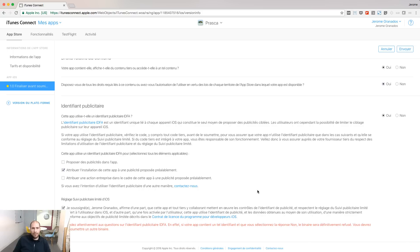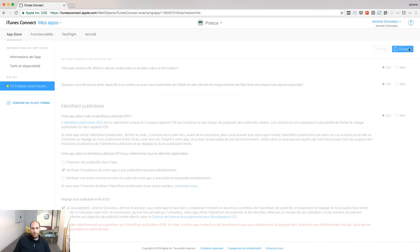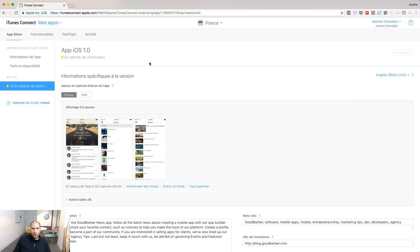Accept the rules, and click send. Your app is now in the wait for review status. Apple will send you emails to tell you what's the result of this review.